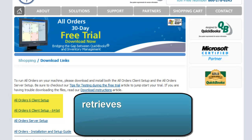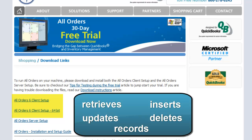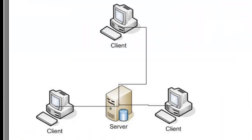The client software contains the All Orders program, which retrieves, inserts, updates, and deletes records in the database. The client is installed on the computers that will use all orders and should also be installed on the server.